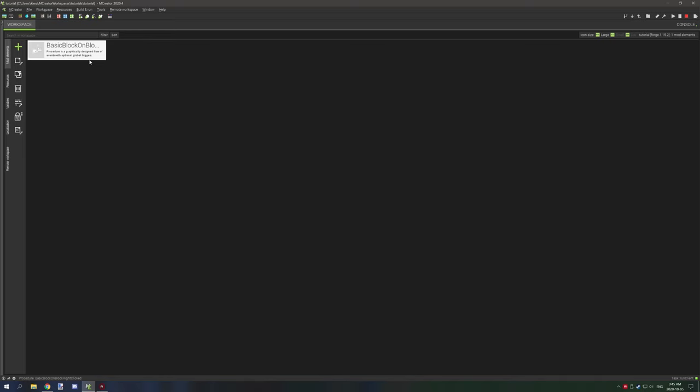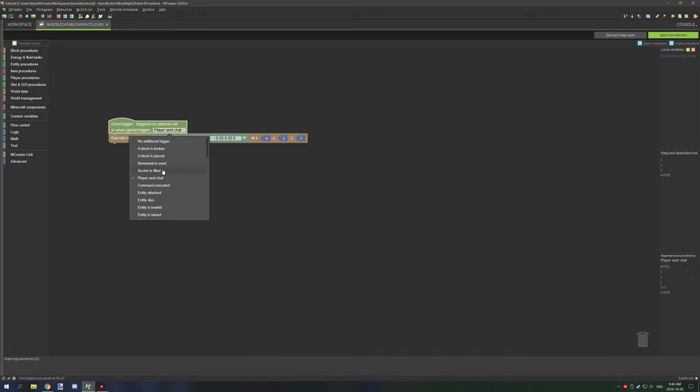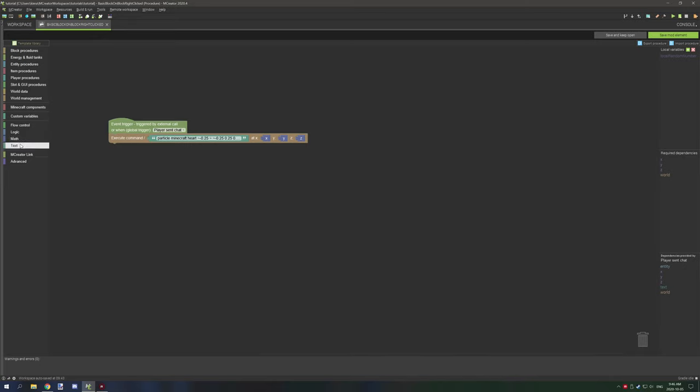What I did was just a simple procedure. Every time the player sends a chat message, I have it run or execute a command. For this, just click the global trigger and then there's a dropdown box right here, and it's right down here where it says player send chat.